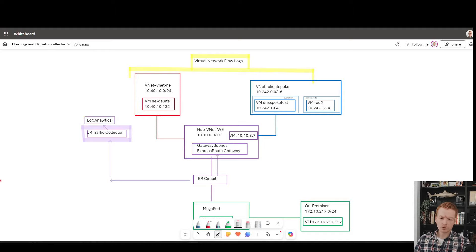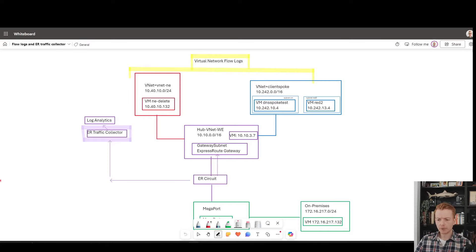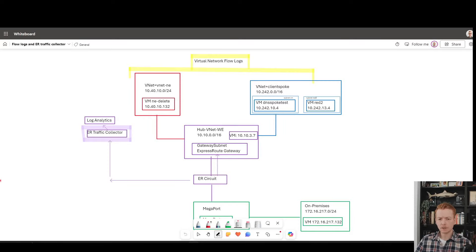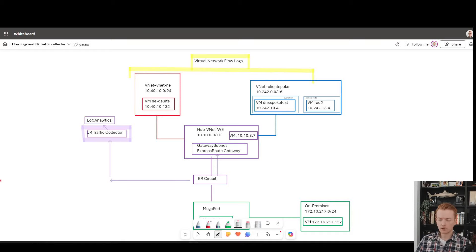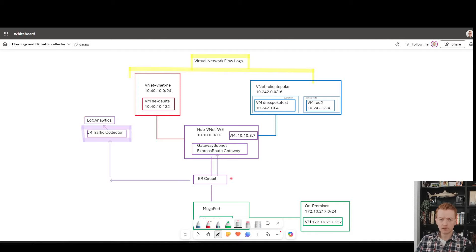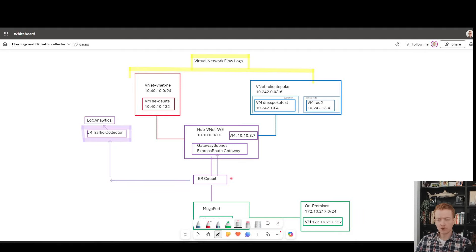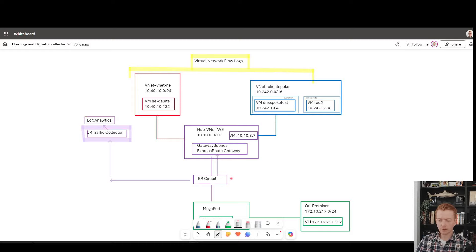In this video, we're going to try and answer a question that seems to be cropping up in conversations about logging and visibility in Azure networking now that we have newer products in this area, which is, should I use virtual network flow logs or should I use ExpressRoute traffic collector to get visibility into flows across my Azure network?